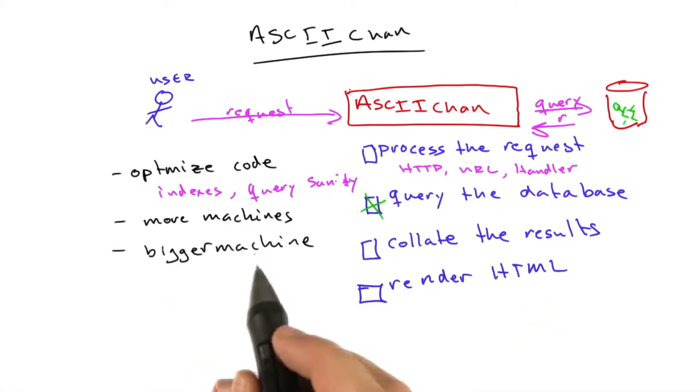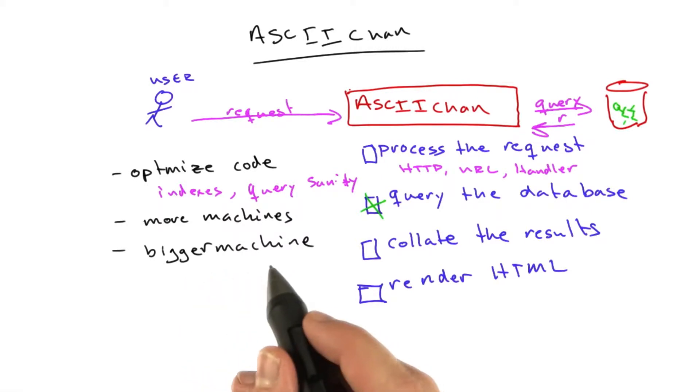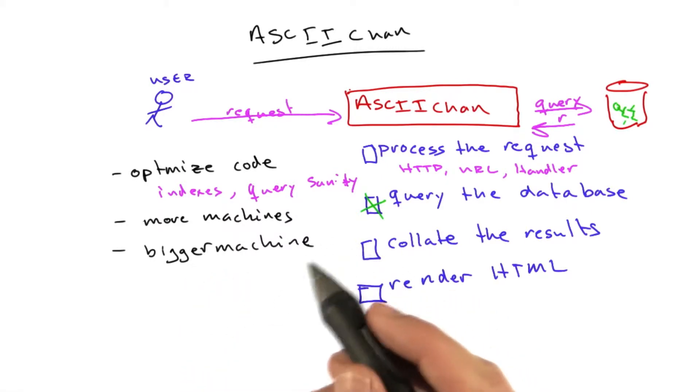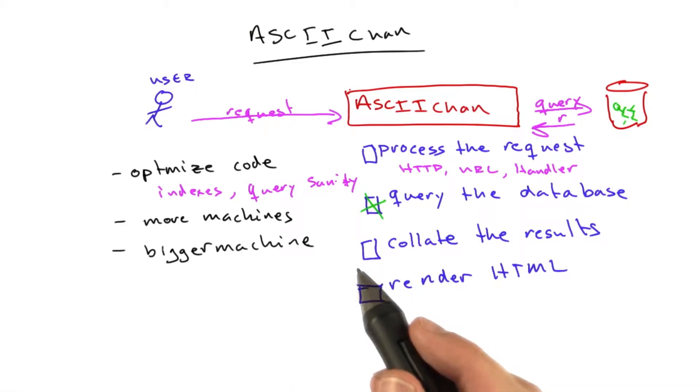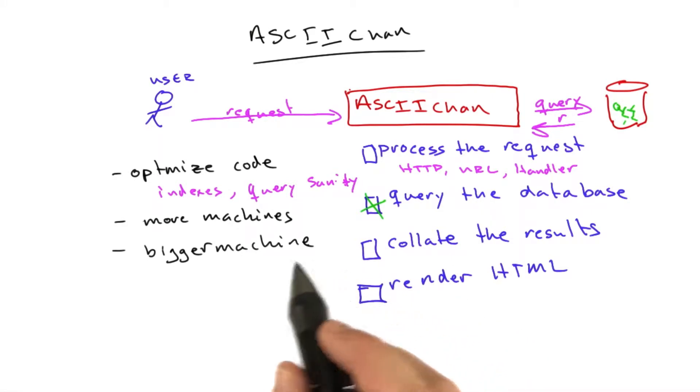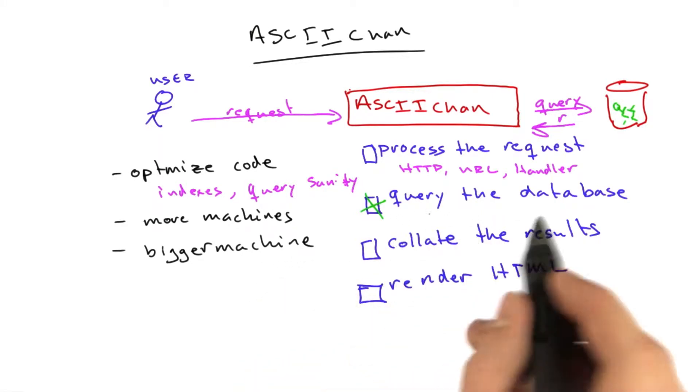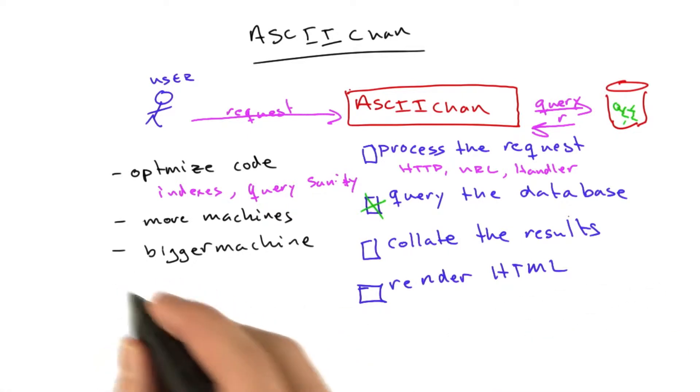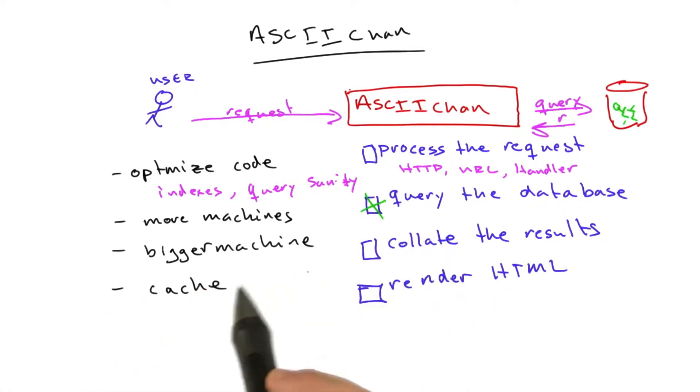Something else we talked about was using bigger machines. Again, we don't have a whole lot of control over that on App Engine. I think you can upgrade machines a little bit, but let's say we're done messing with that or maybe we're tired of paying for database queries and we just want to get to the fun part, what we're going to spend this lecture talking about, which is caching.